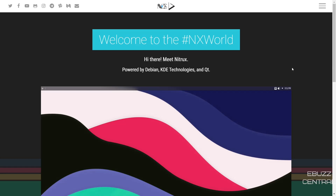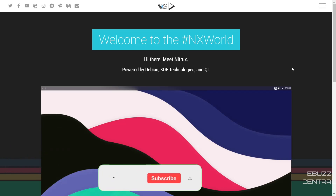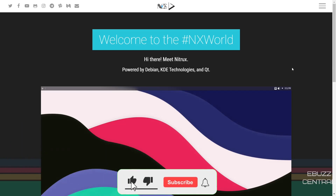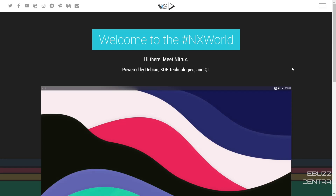Hey everybody, this is Troy with eBuzz Central. Today we're going to be taking a look at Nitrix Linux's newest release. It just came out, it's powered by Debian, KDE technologies, and Qt. Before we get started, please do me a favor: like, subscribe, or follow my channel. You can support us by becoming a member, buying us a cup of coffee, or becoming a patron over on Patreon.